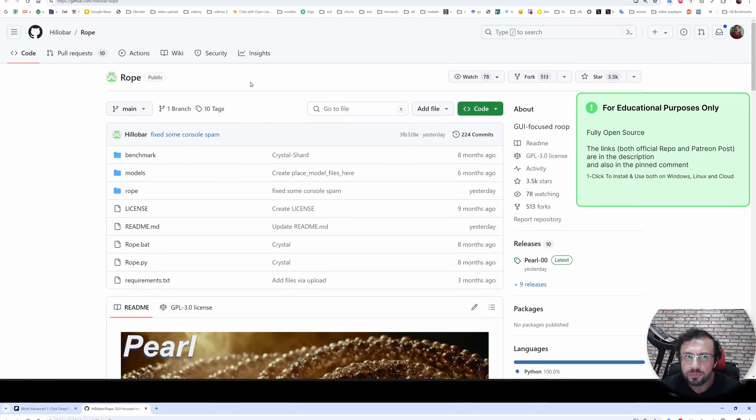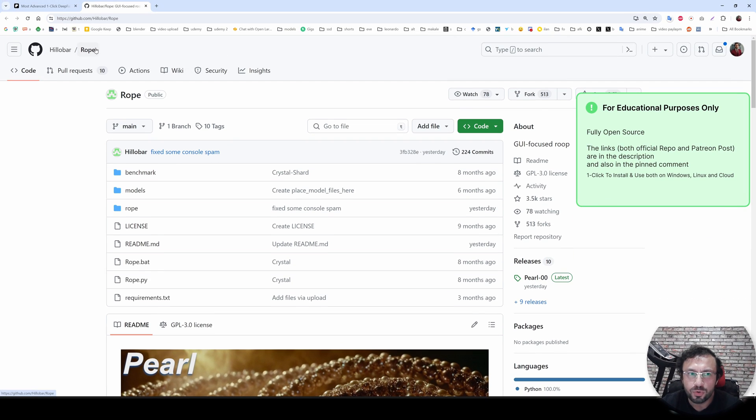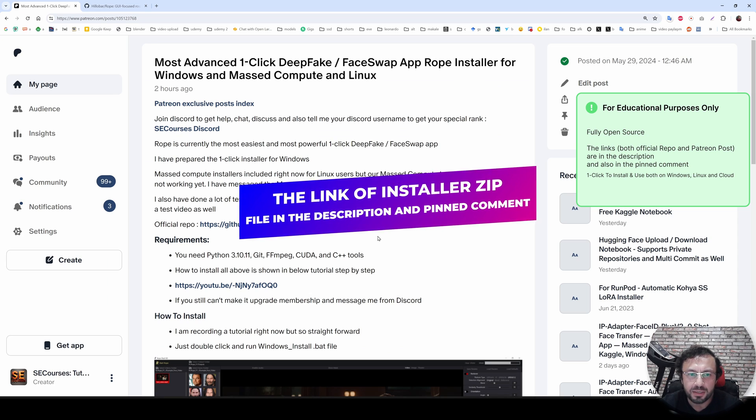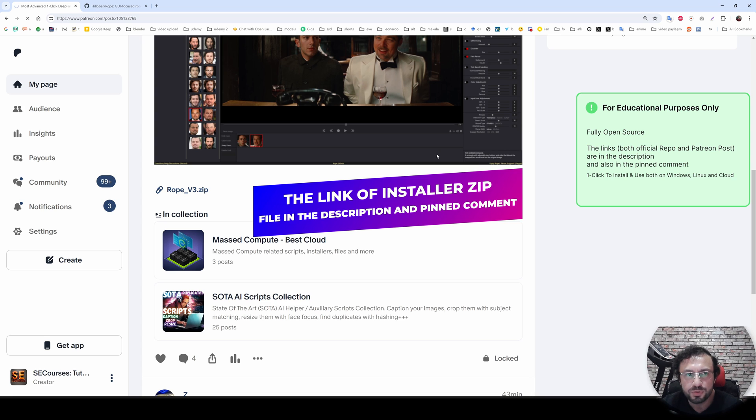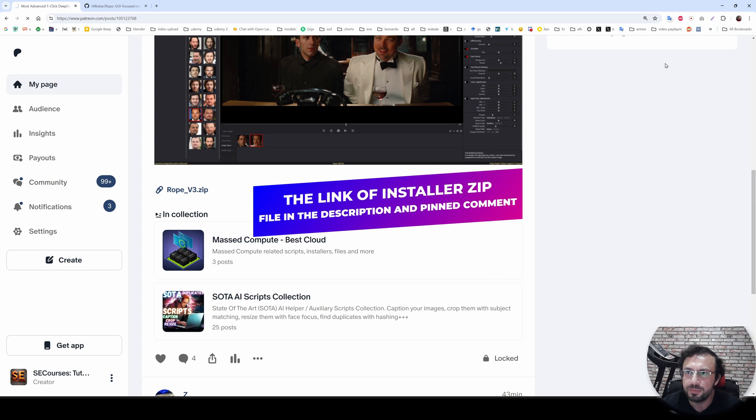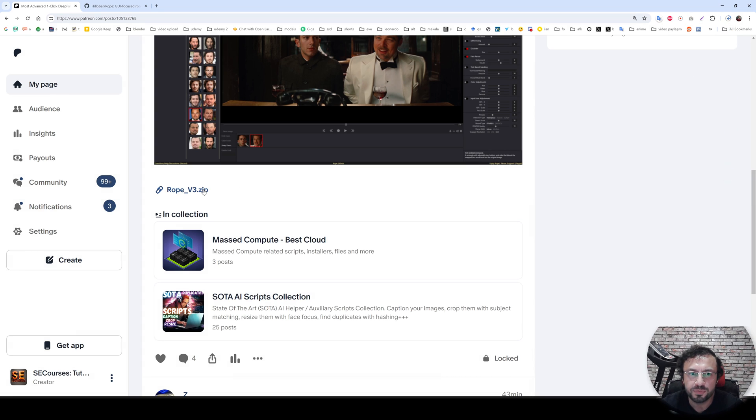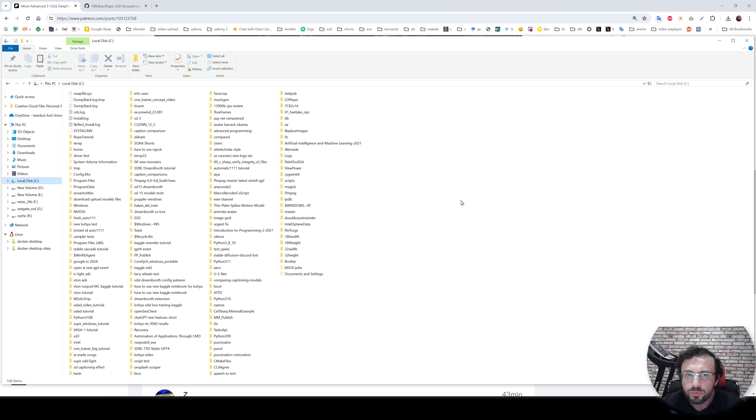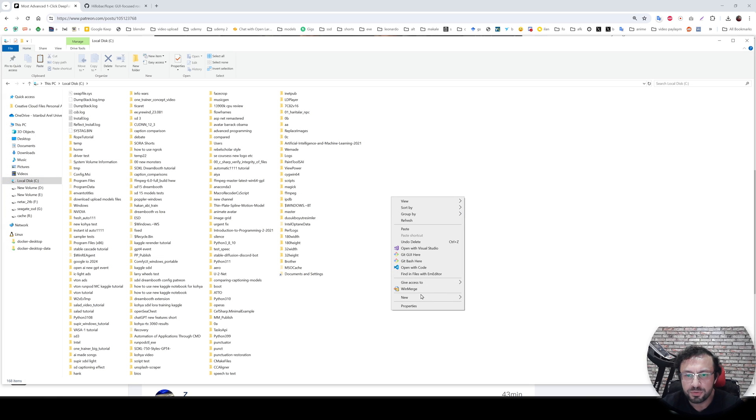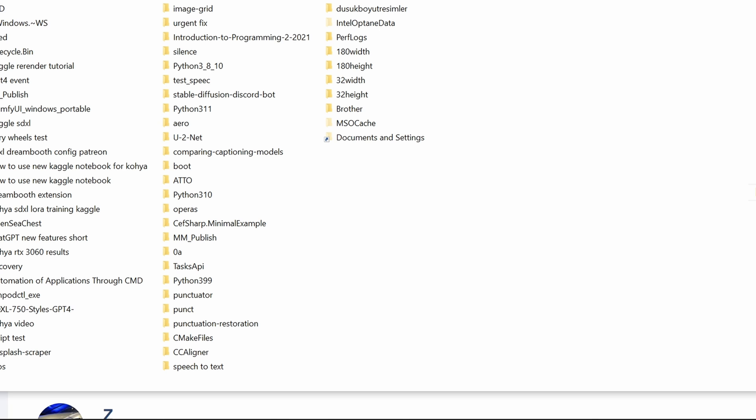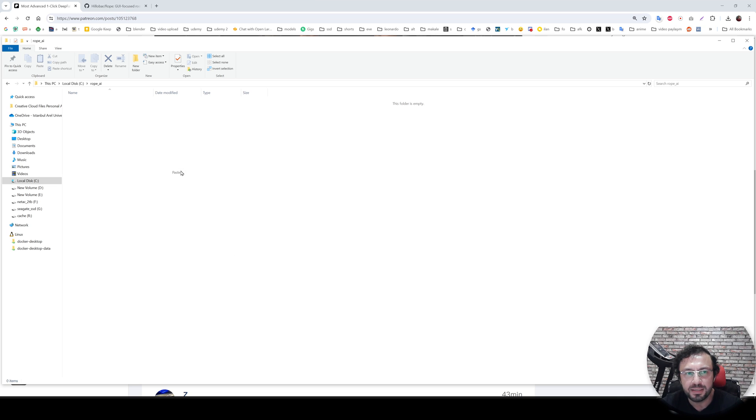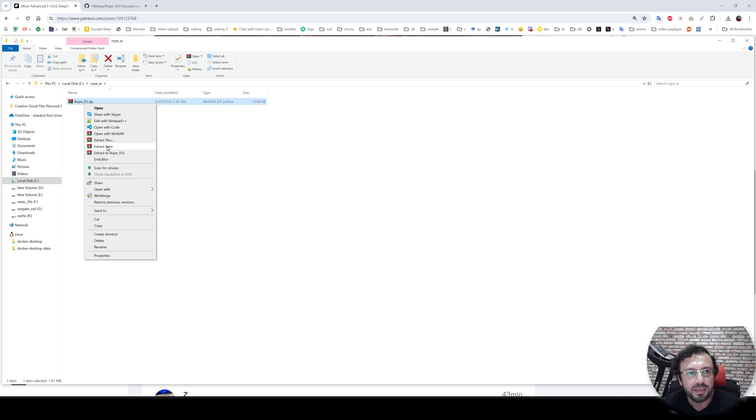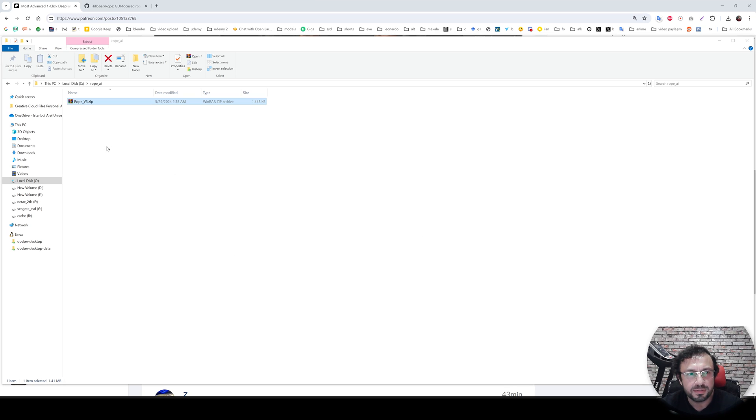You can follow the instructions on their GitHub repository to install it. However, I have prepared amazing installer files for you. So download the attachment from here, go to the very bottom of the post. This post will be in the description of the video. So click here to download it. Then move it into your disk wherever you want to install. Let's install it inside Rope AI. Do not make its name as Rope, and then extract the files here like this.